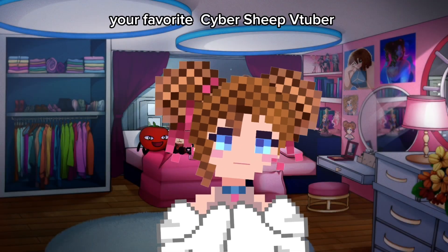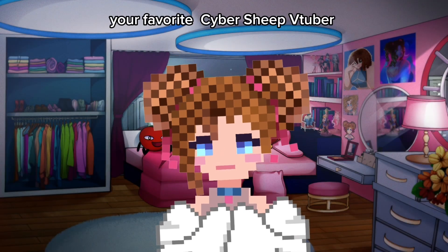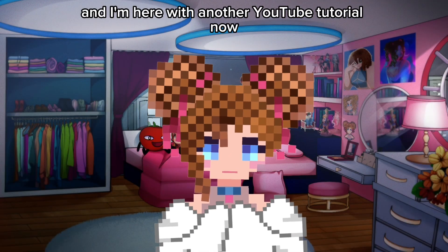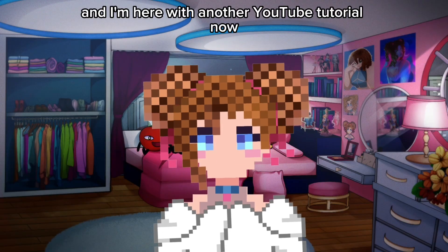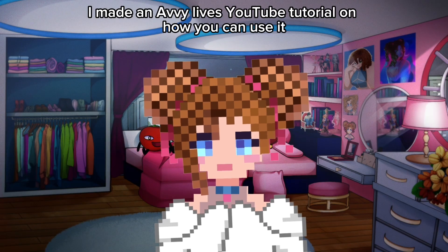Hello, my name is Solaire, your favorite Fibership VTuber, and I'm here with another YouTube tutorial. If you're new to my channel,